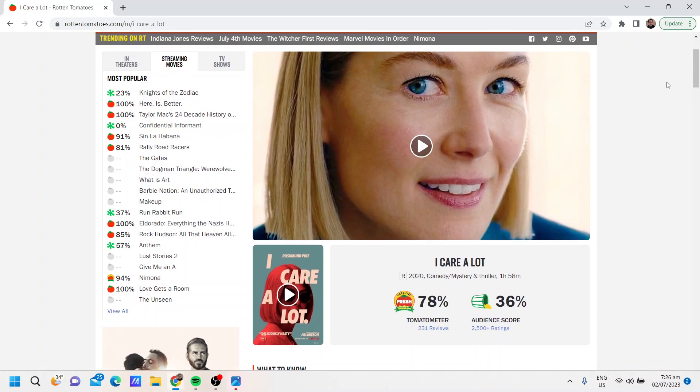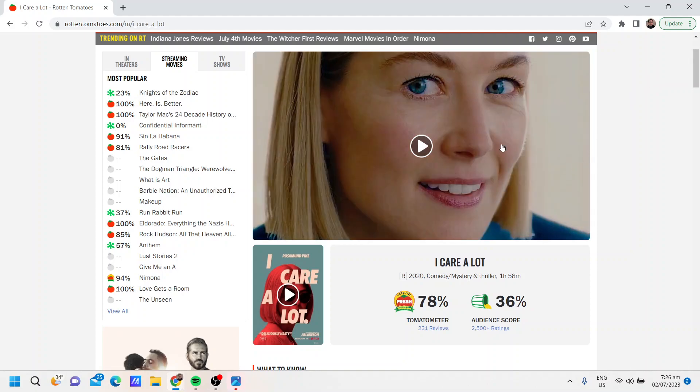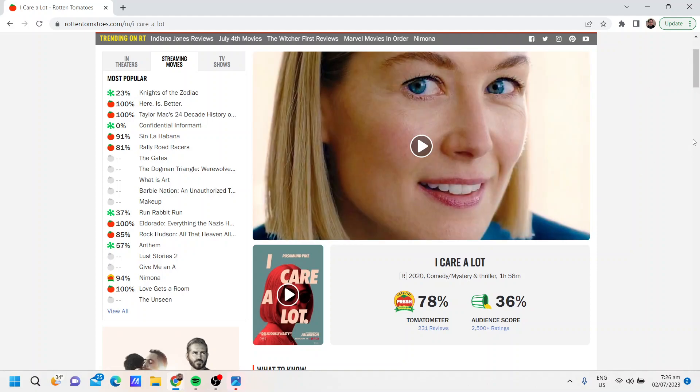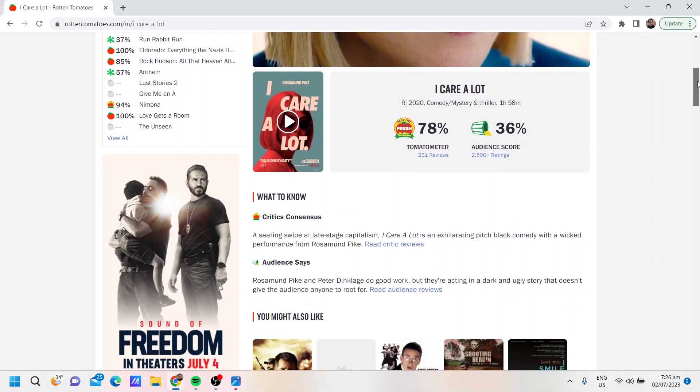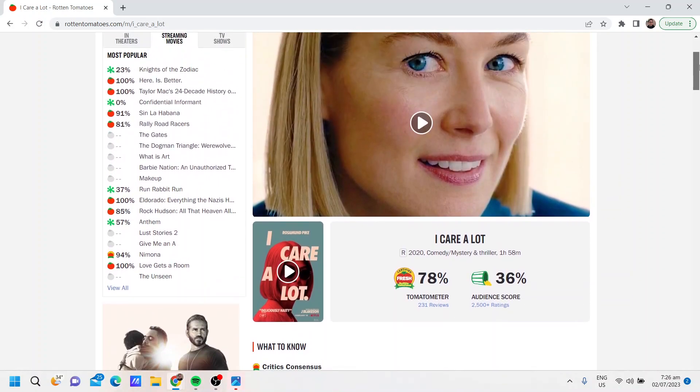The main character played by Rosamund Pike, she does it in a legal way. She makes money legally even though it really ruins the lives of those she gets the money from, again through legal means.